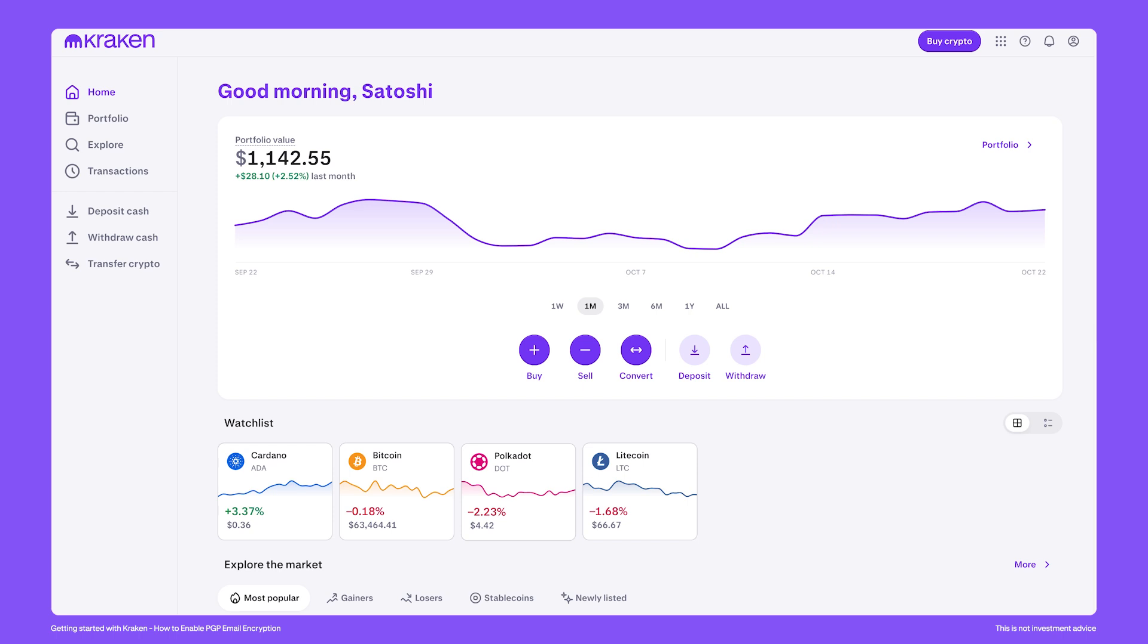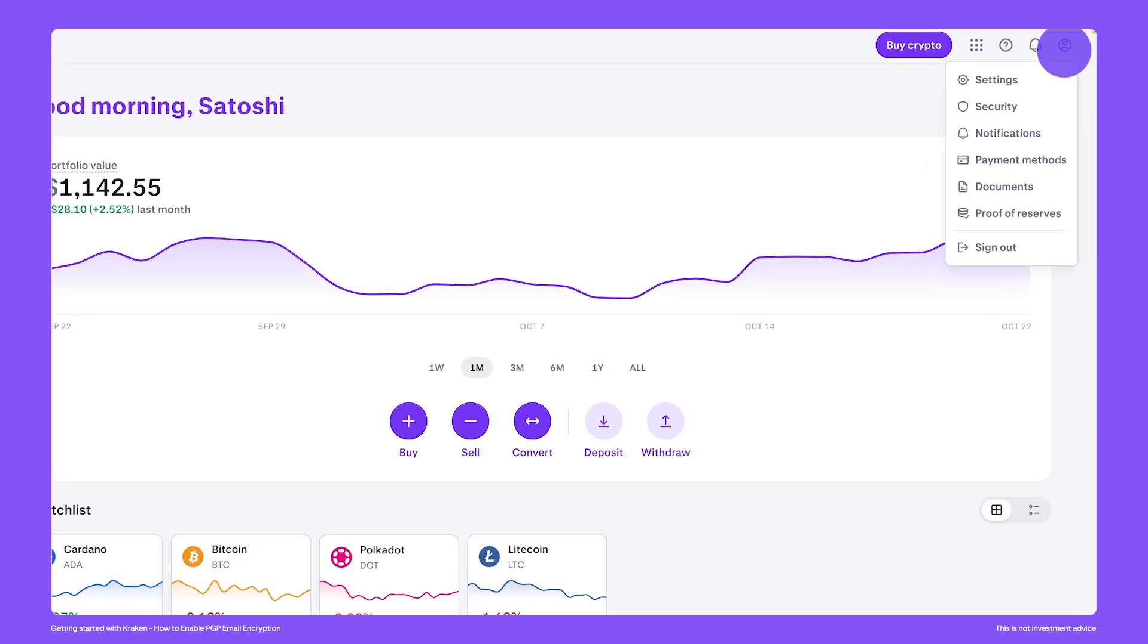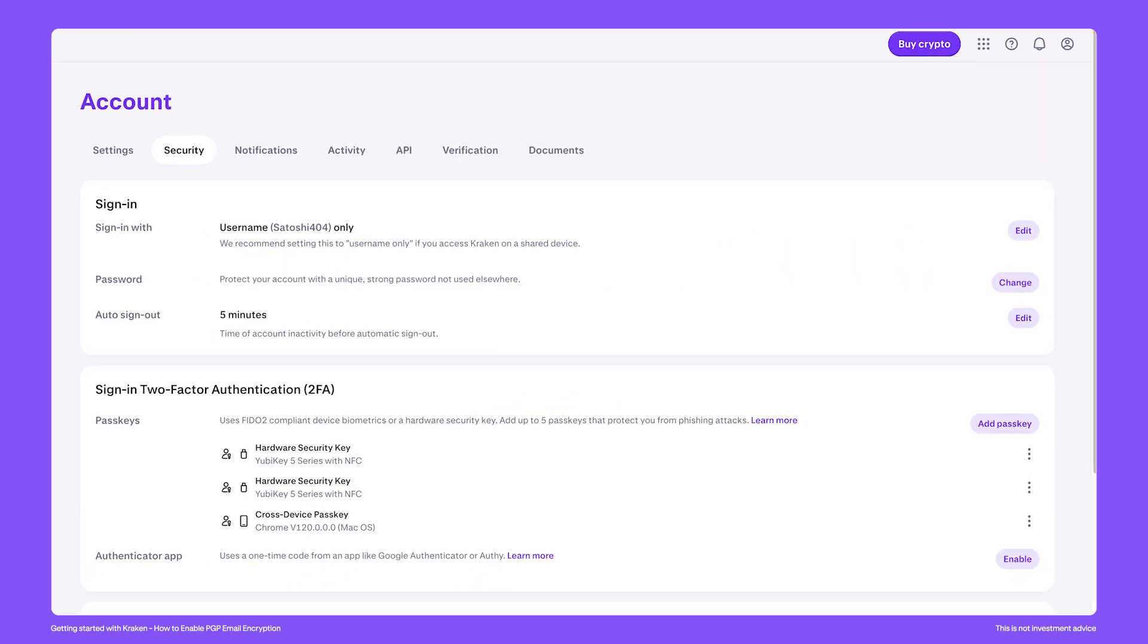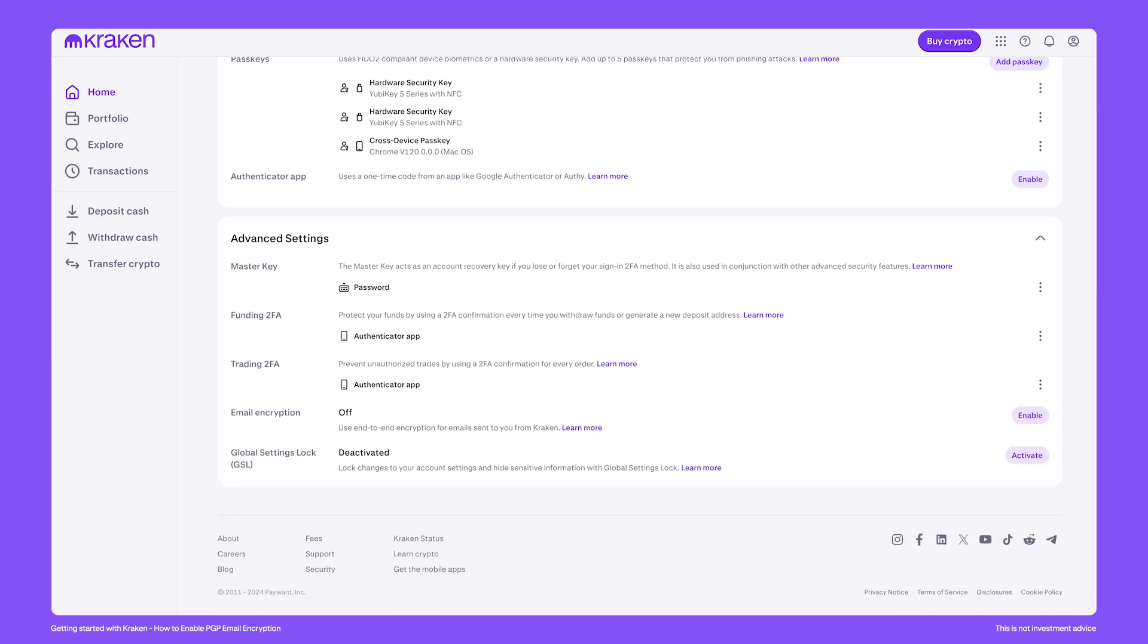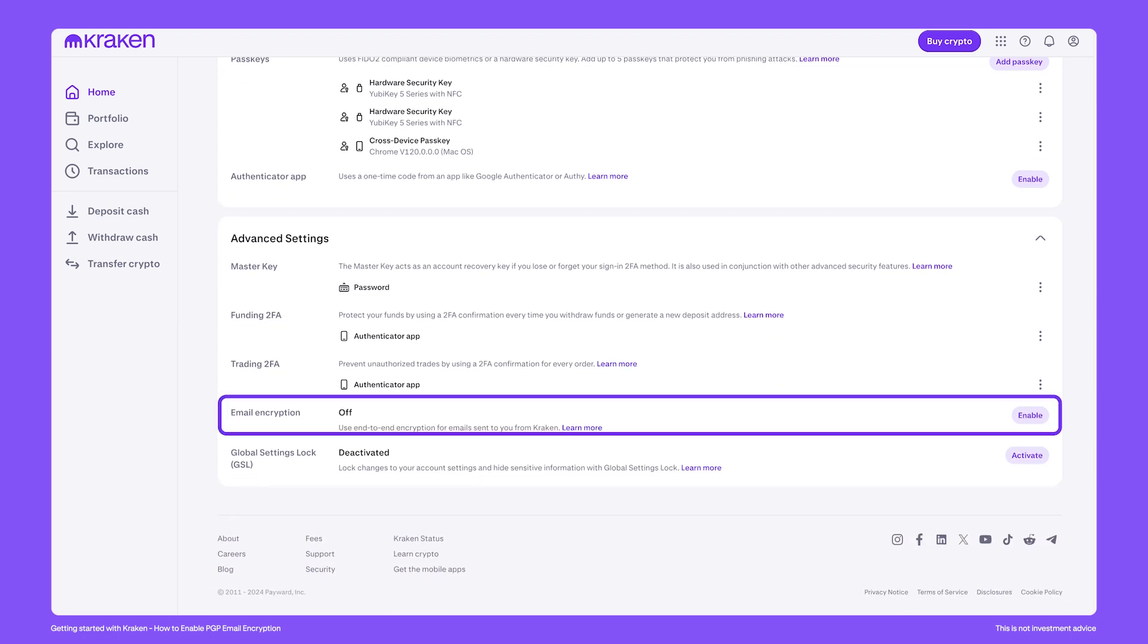To activate PGP on Kraken, go to the top right of the screen and click security. Scroll down to the advanced settings. Here you can enable email encryption.